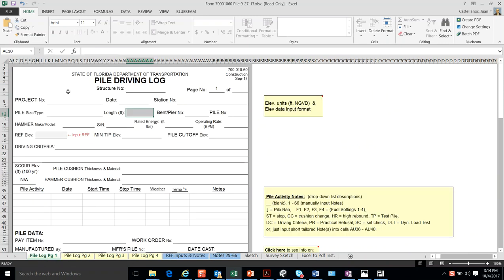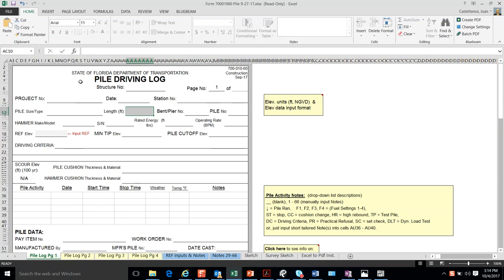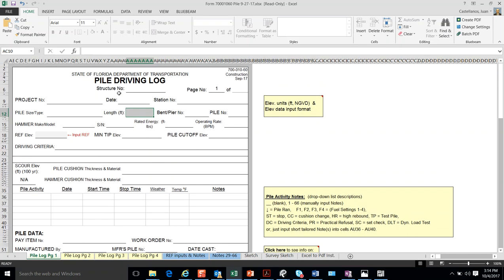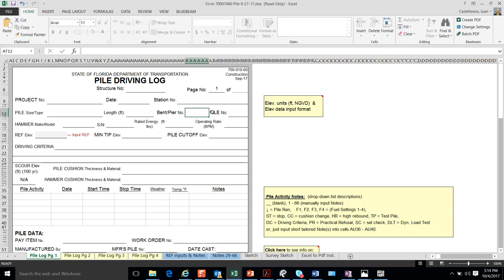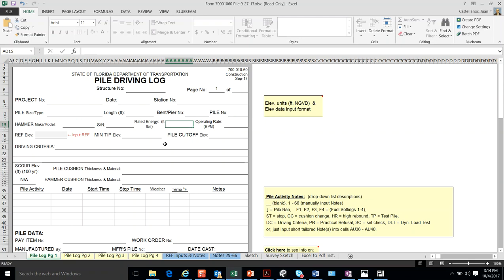The first page is just a Piledriving Log basic information when you input for every individual pile, the project number, dates of driven station, information about the band piers, pile sizes, hammer, beam use, etc.